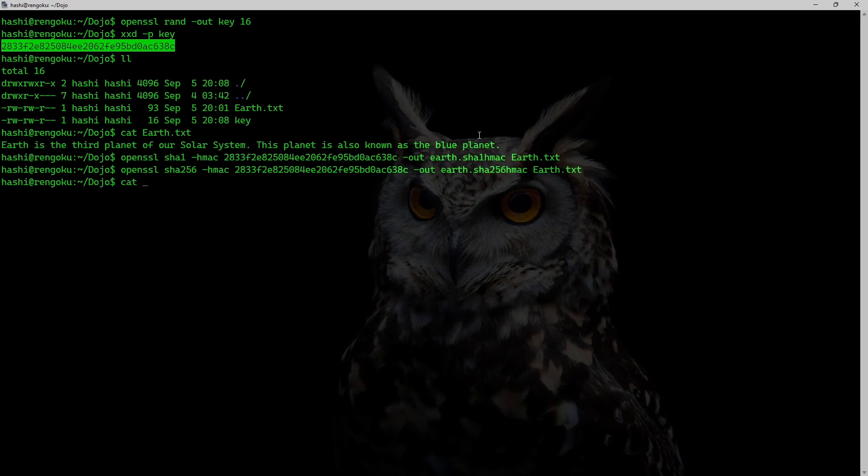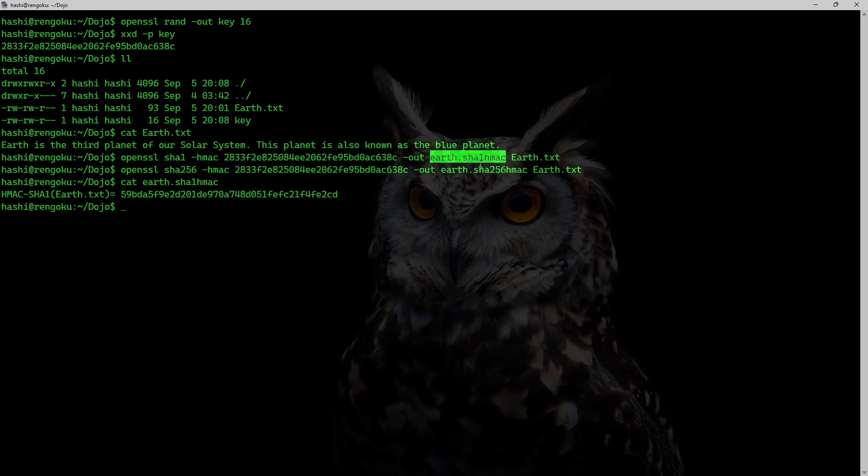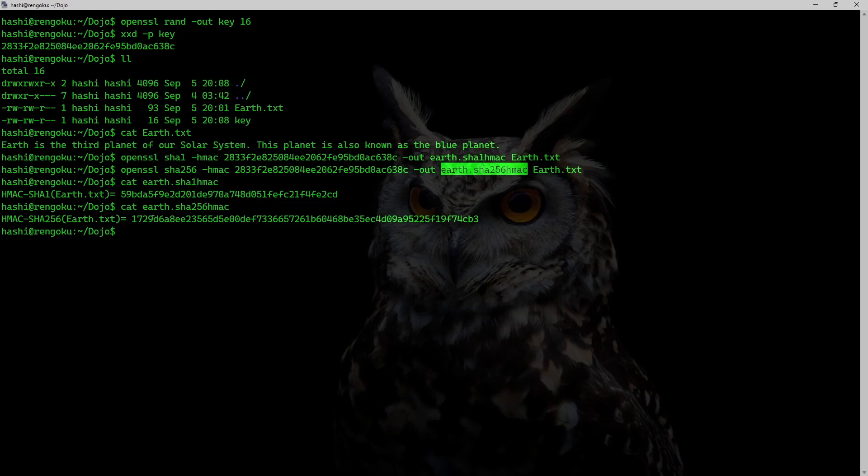Let me show you what SHA-1 HMAC looks like. This is SHA-1 HMAC for earth.txt. Similarly, this is SHA-256 HMAC for earth.txt.